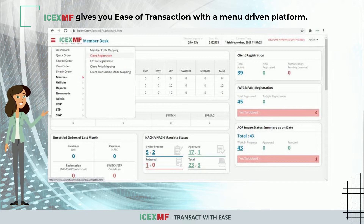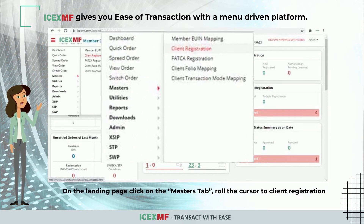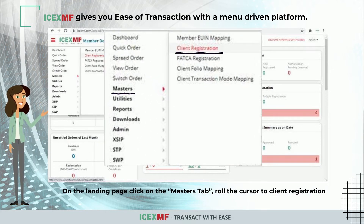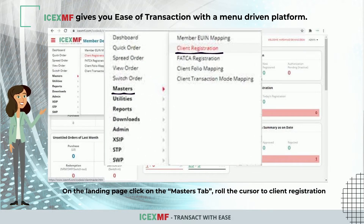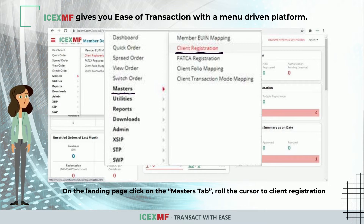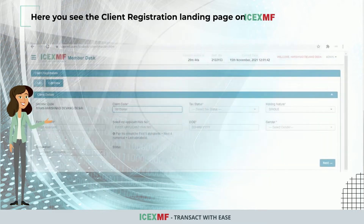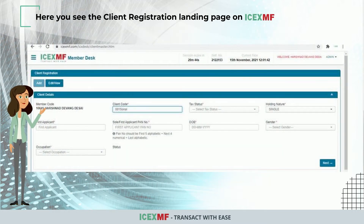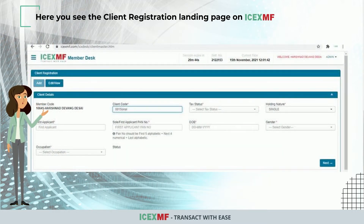On the landing page, click on the Masters tab and roll the cursor to Client Registration. Here you will see the client registration landing page on ICEX MF.